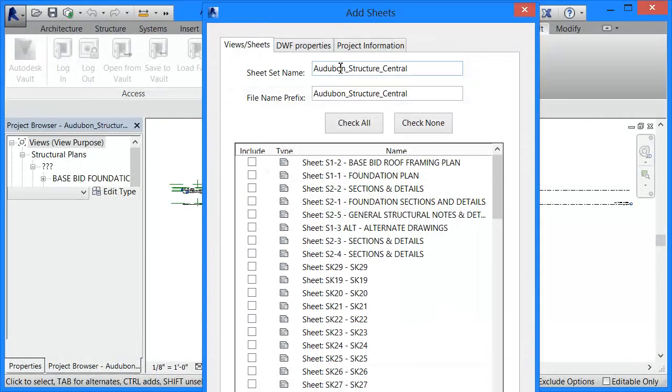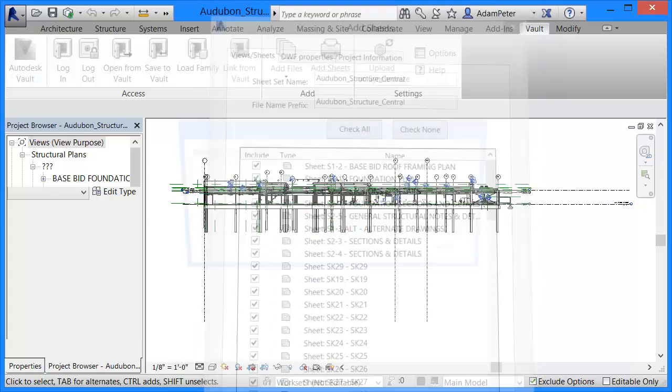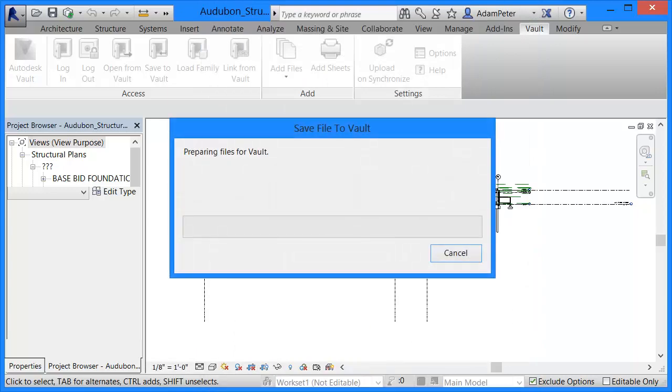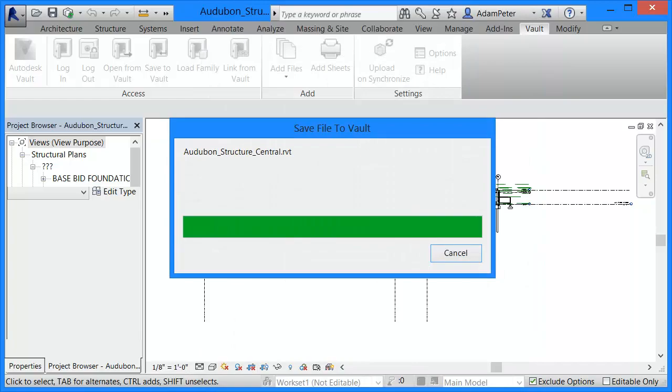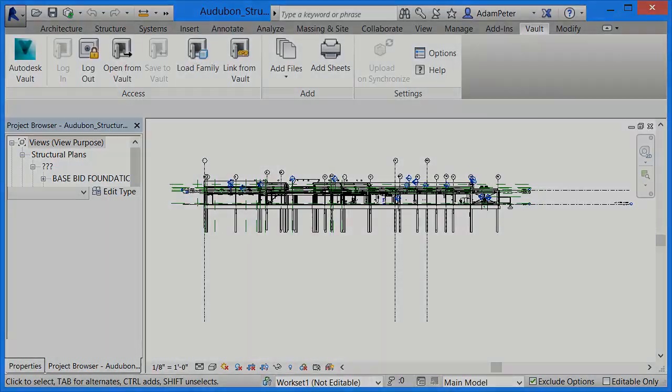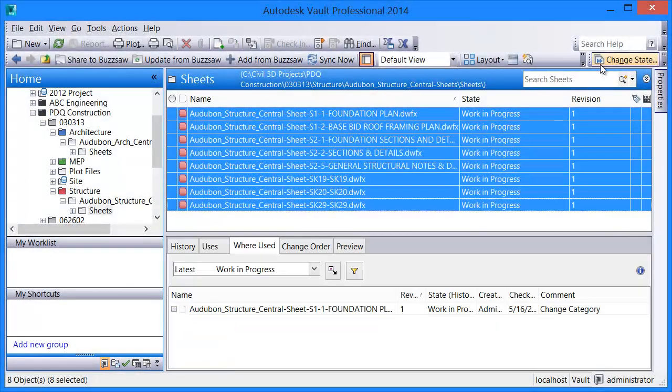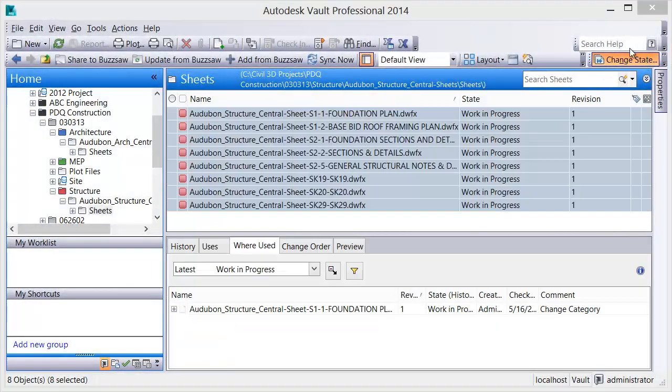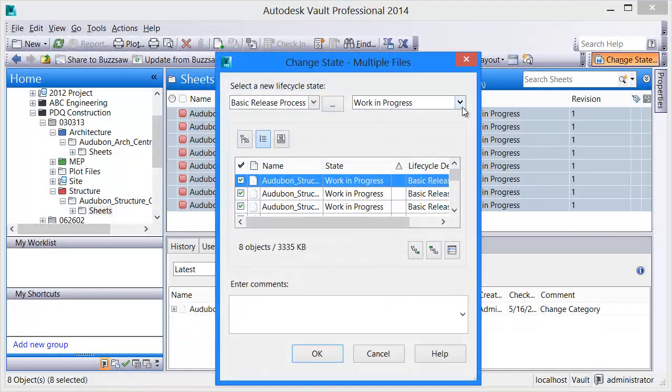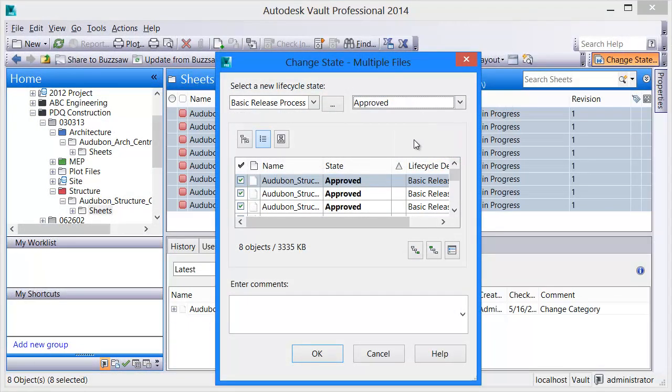Vault also offers Revit users an easy and powerful way to track and manage sheets. This functionality gives BIM managers the ability to publish sheets to Vault, where they can then control access, track history, manage workflow, and review and markup sheets.